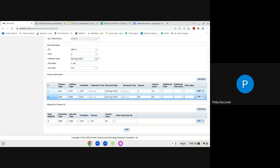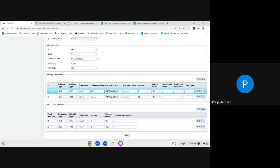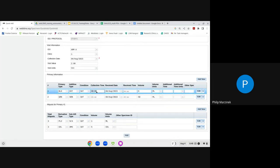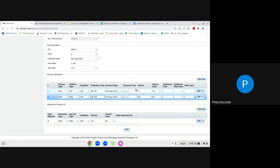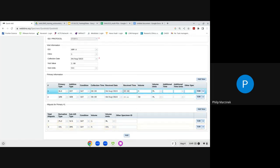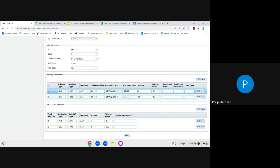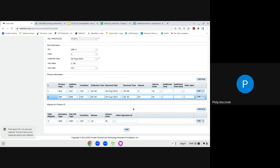For the collection time and receive time, if both occurred at the same time you can use Ctrl+C and Ctrl+V to copy and paste, saving data entry time.